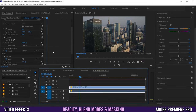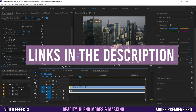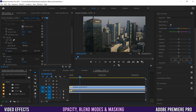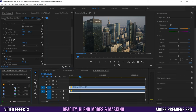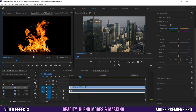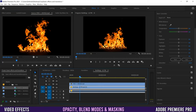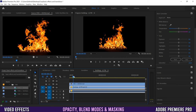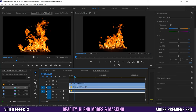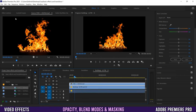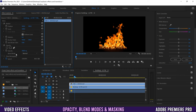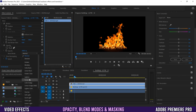Probably the most common use for blend modes is in combination with overlay effects. I have a bunch of them from a company called Savage Effects — film scratch, fire, particles, rain, smoke, VHS stuff. All you do is double-click the one you want, it'll appear up here, and then just drag the video piece over top of your footage.